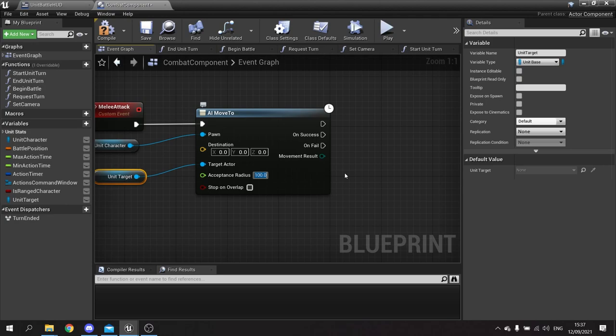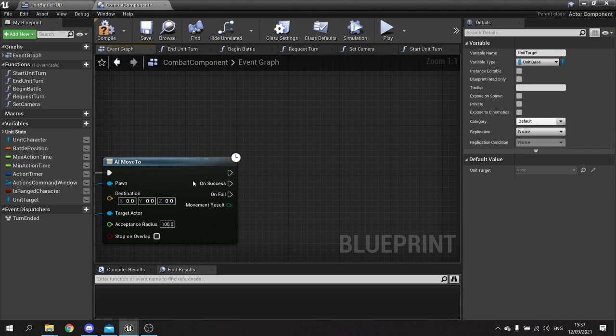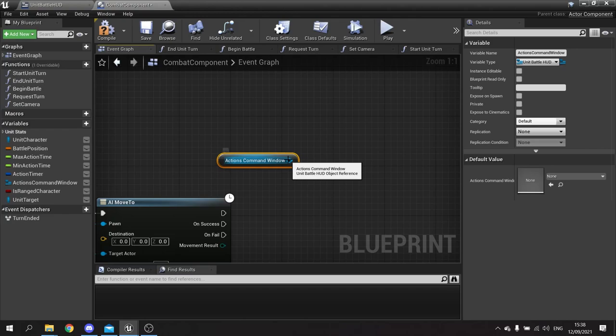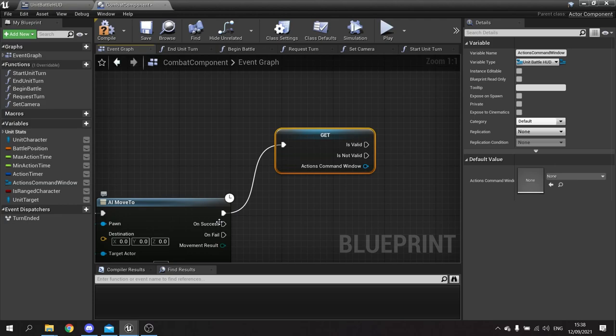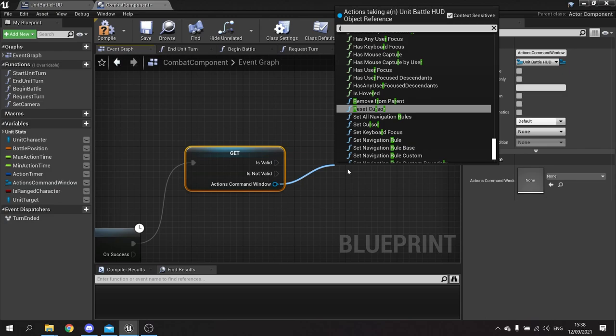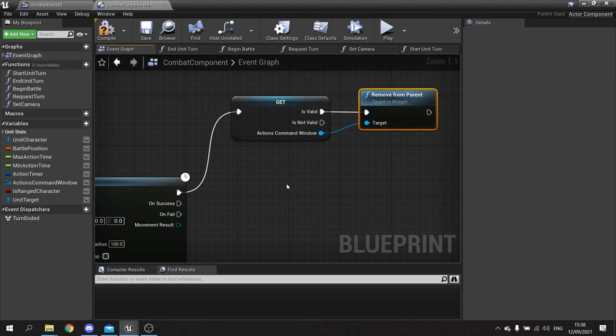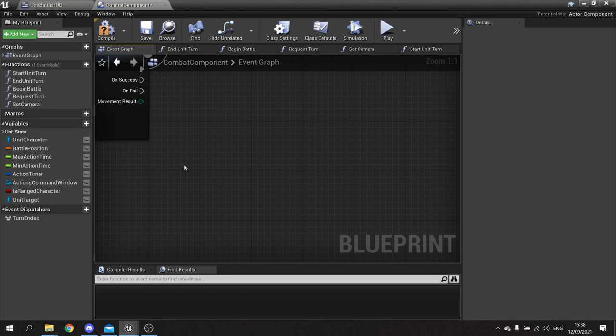When it starts doing this I want to tell it to remove the battle menu from the screen if it exists. The battle menu is the action commands window. Drag it out, do a right-click convert to validate, plug that into the top of our AI move to so it runs as soon as this is called, and if it's valid we tell it to remove from parent.